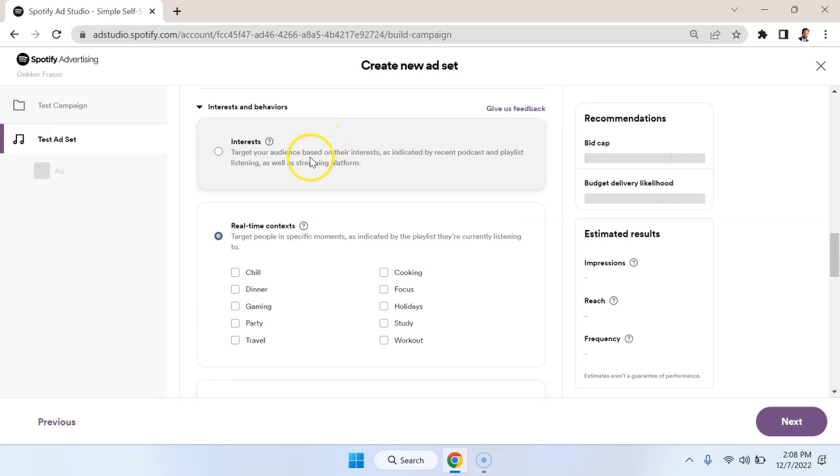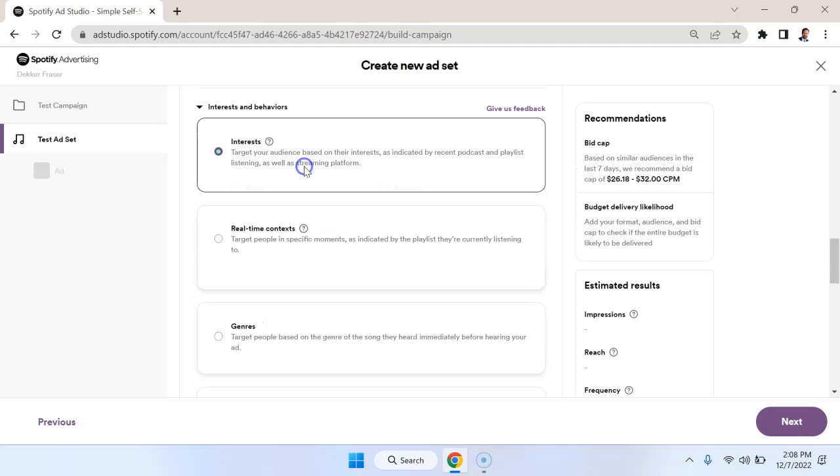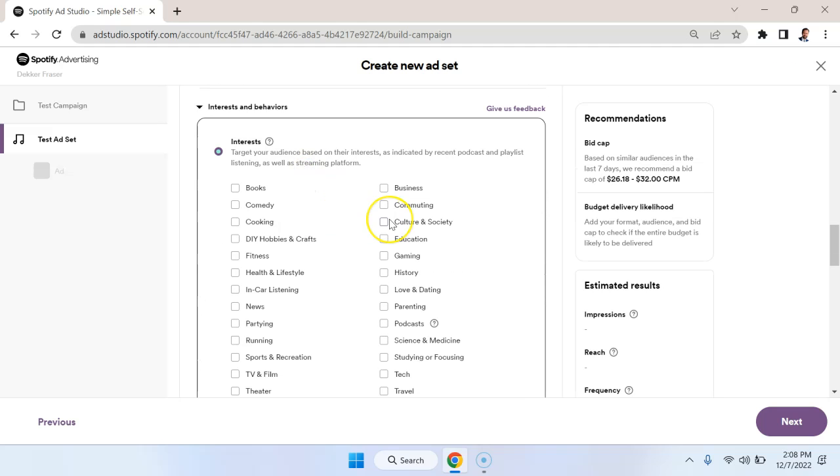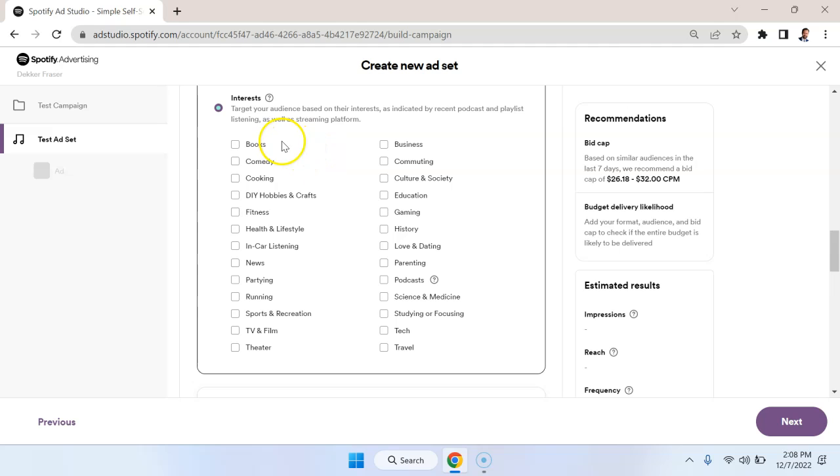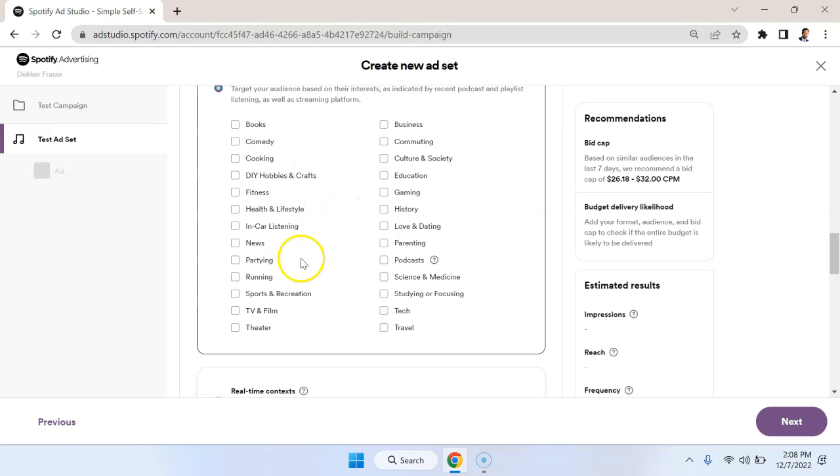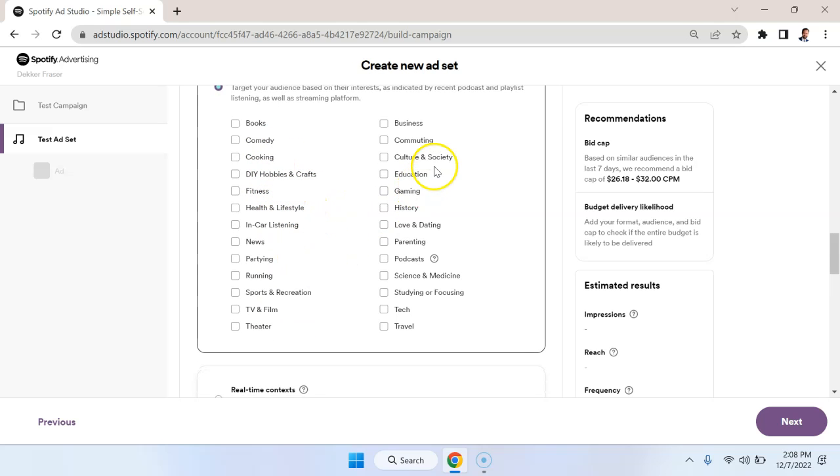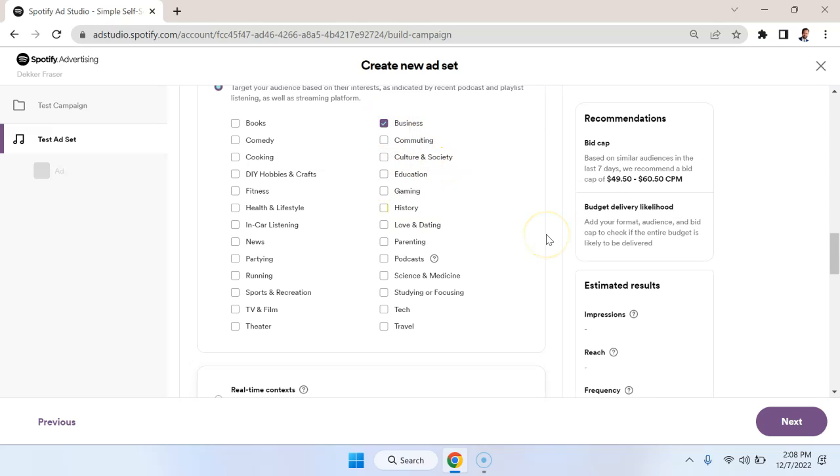Now the interest targeting is going to be a bit more standard, and we can see that we can target people based on a whole variety of different things. So are they interested in business, commuting, education, gaming, love and dating, parenting, science and medicine, partying, health and fitness, health and lifestyle, cooking, comedy, etc. So in a lot of cases I might be interested in people that are business people.